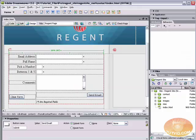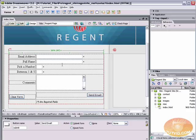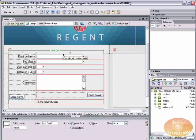Now Dreamweaver does have these new spry tools and one of them allows you to validate your form fields and it has kind of a neat, unique, interesting way of validating on blur, but we're not going to get into that here because spry is for another day. I'm just going to focus on the JavaScript and Dreamweaver behaviors.